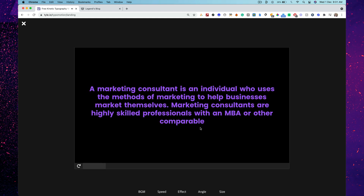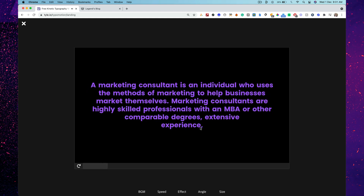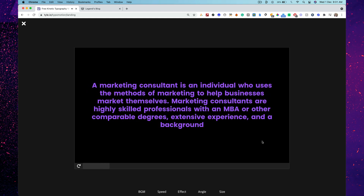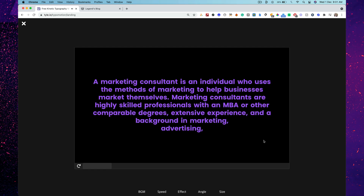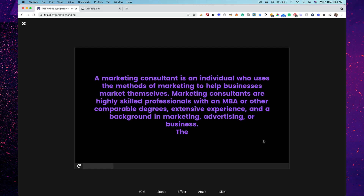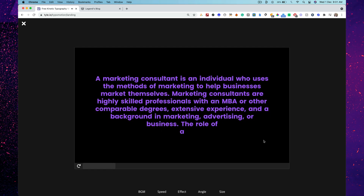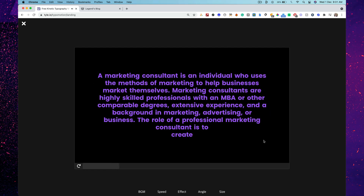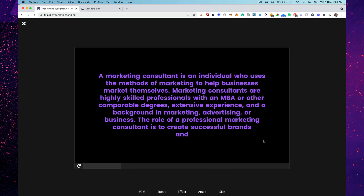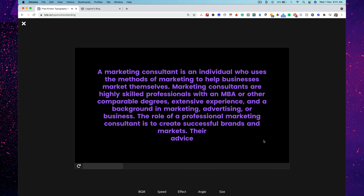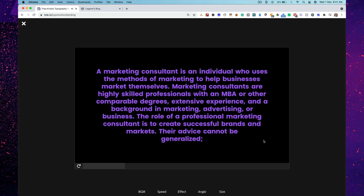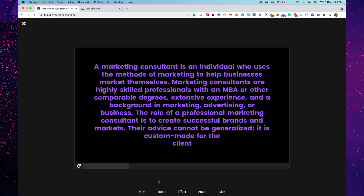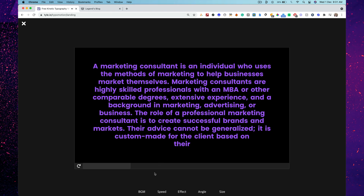This will be very useful for trainers, for people who want to present something, create YouTube videos, turn a blog article into animated text — or if you have a script, you can use that too.